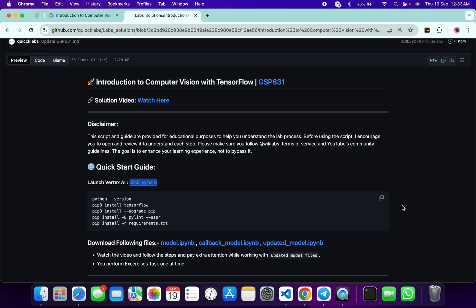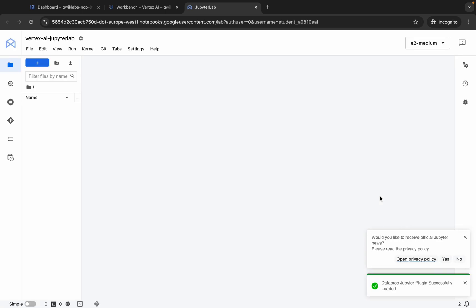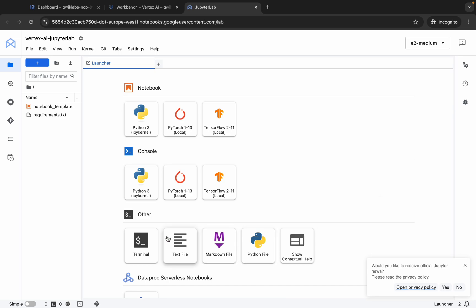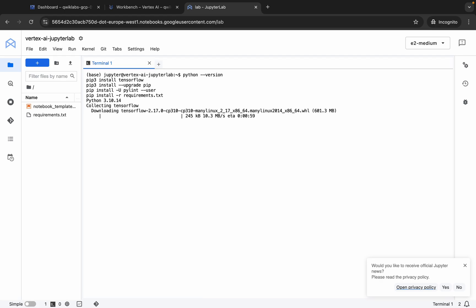Now wait and then click on 'Open JupyterLab'. This will take a couple of seconds to launch the Jupyter notebook. Meanwhile, come back and copy this command. Now paste this command in the terminal and hit Enter. This command will take a couple of minutes.